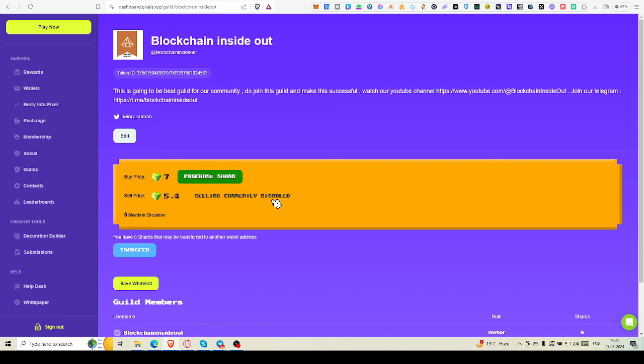अभी white list में आओ और जल्दी से मैं कल रात तक या कल सुबह तक white list को allow करूंगा. उसके बाद भी white list को allow करते रहूंगा तो ये बहुत सारा team members बनके ये guild हो रहा है. तो अभी ये शुरुवात है. अभी अगर buy करना चाहते हो तो buy कर लो.